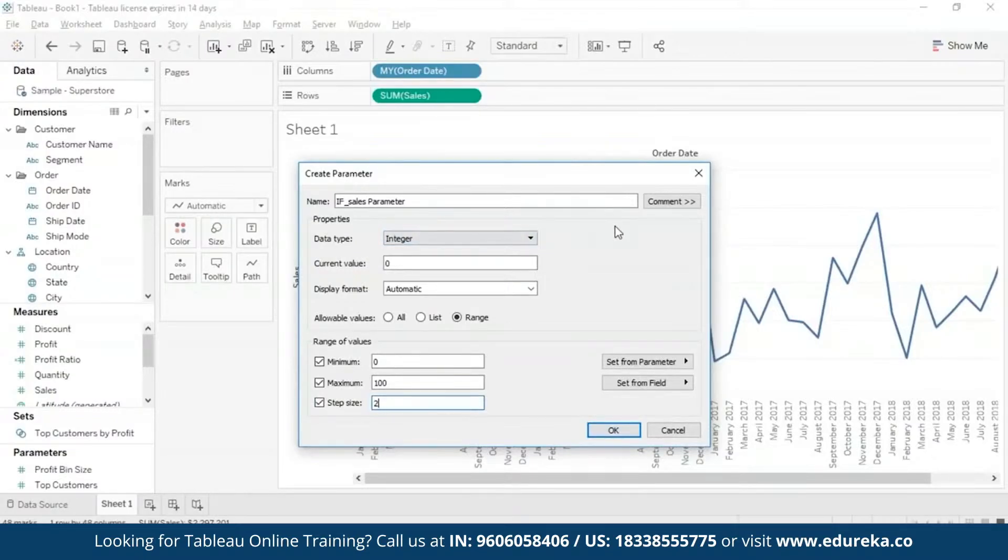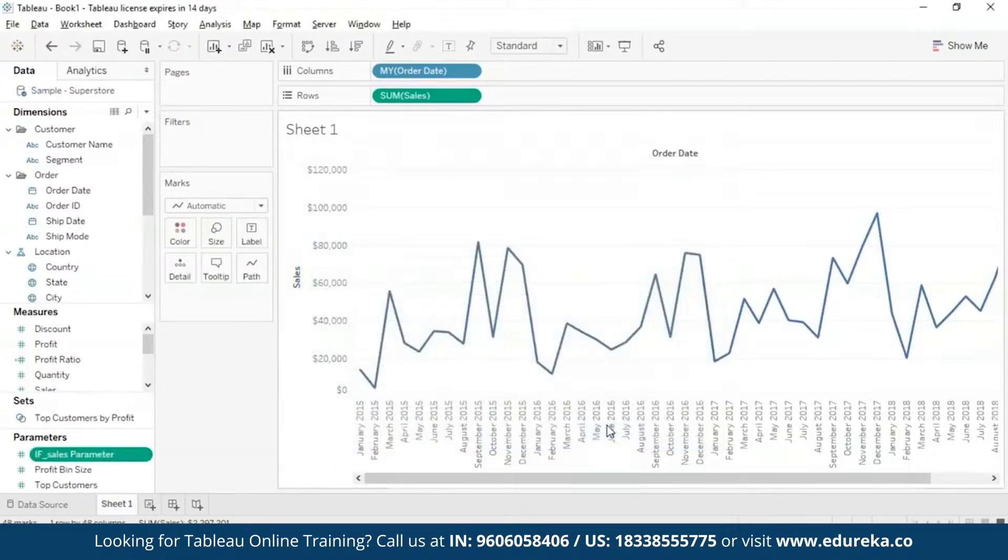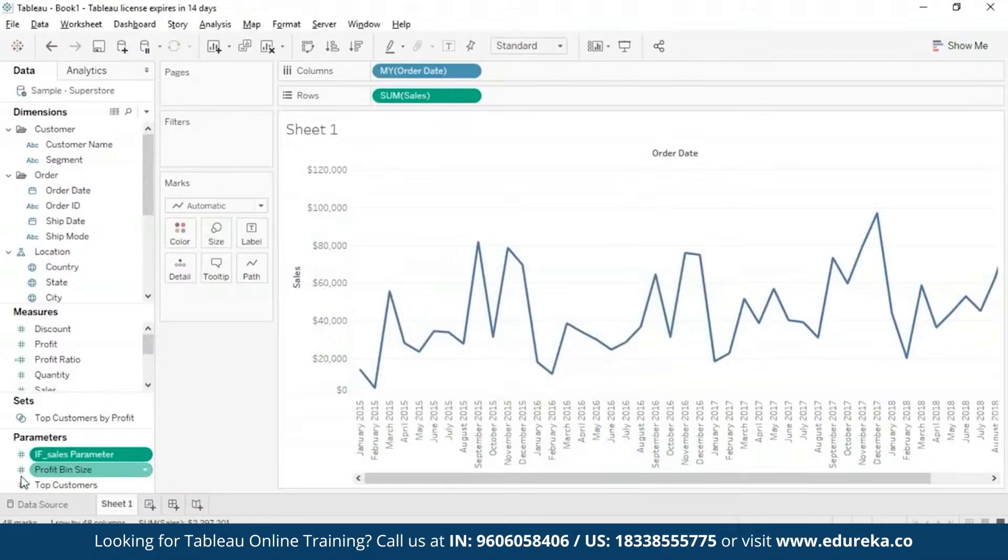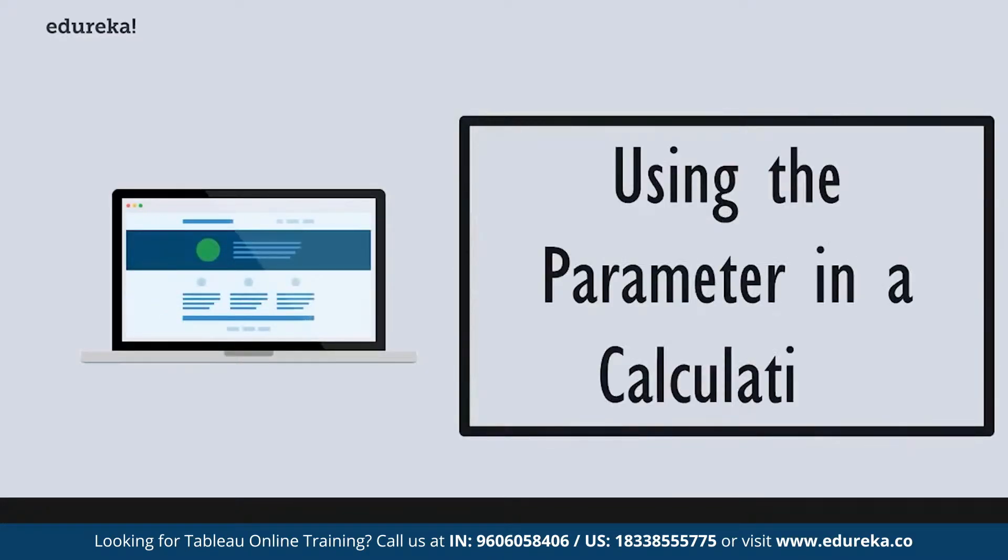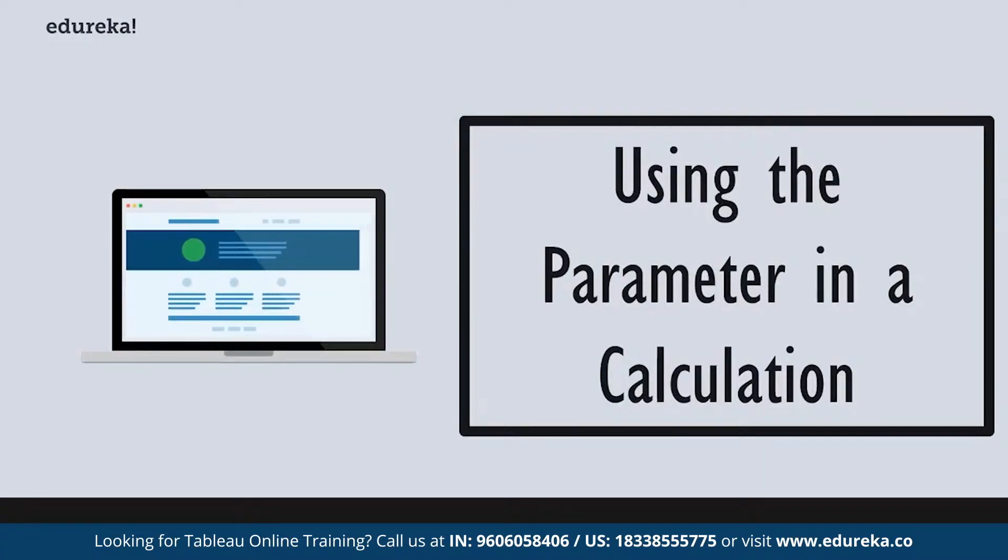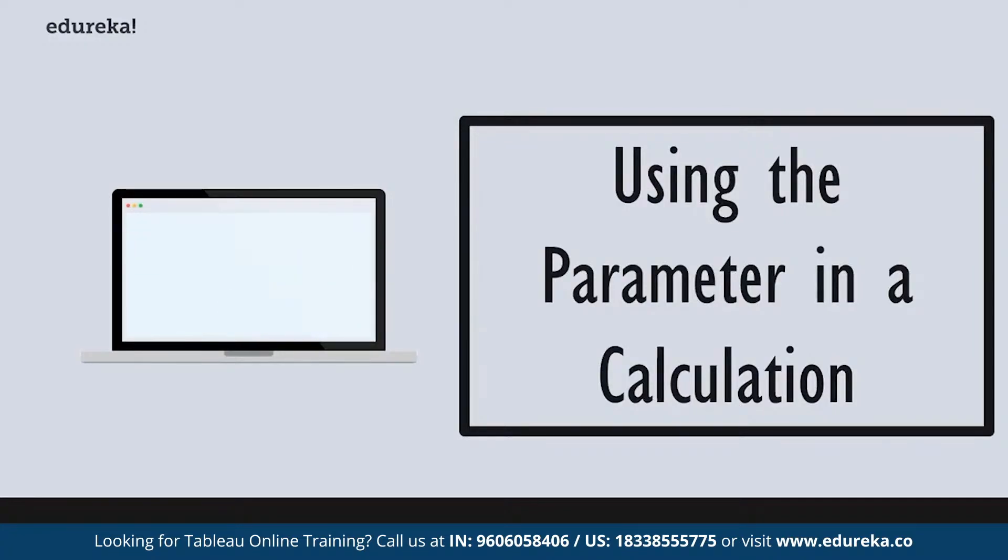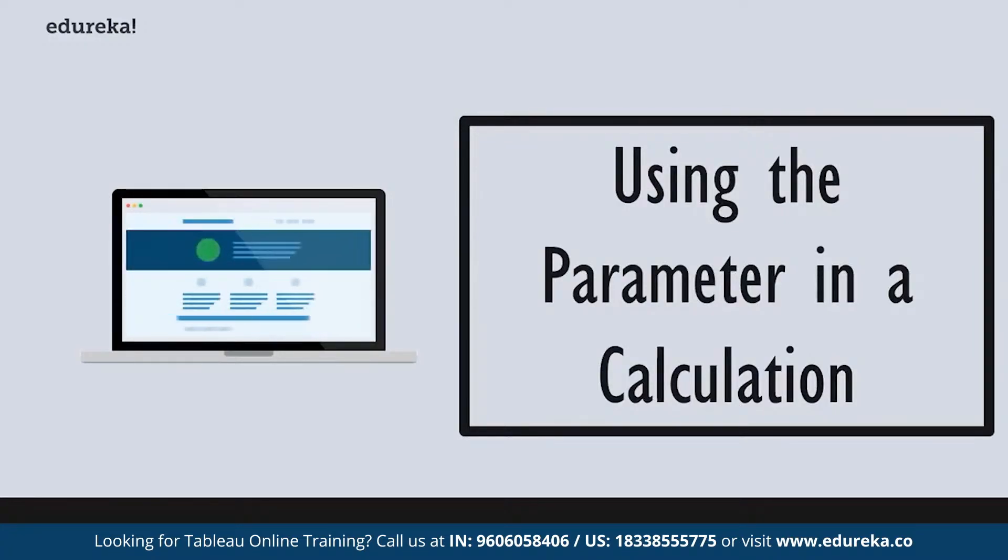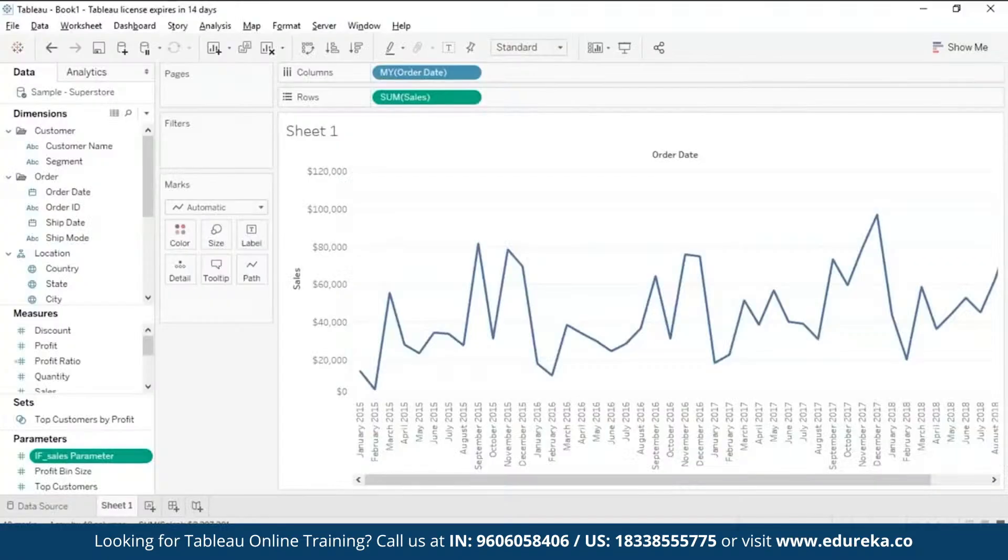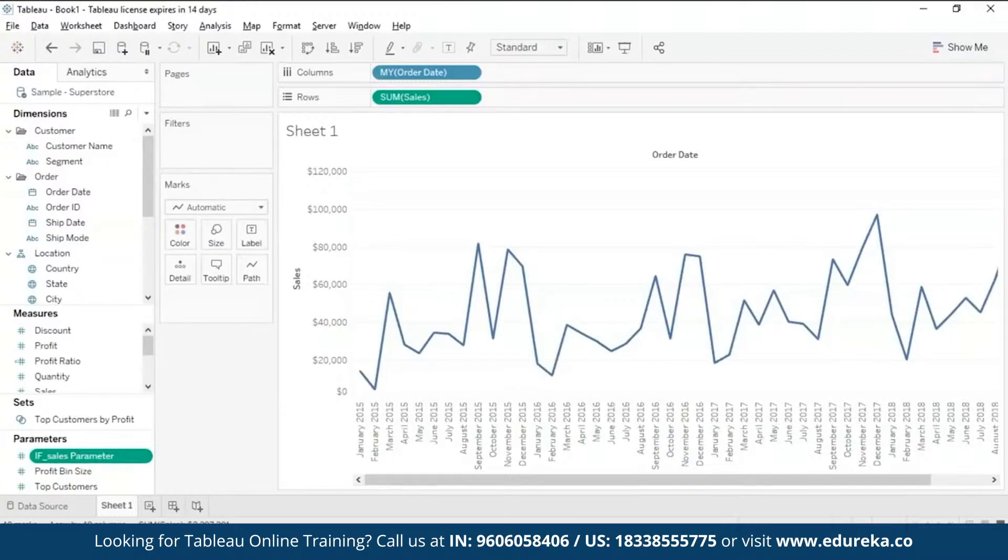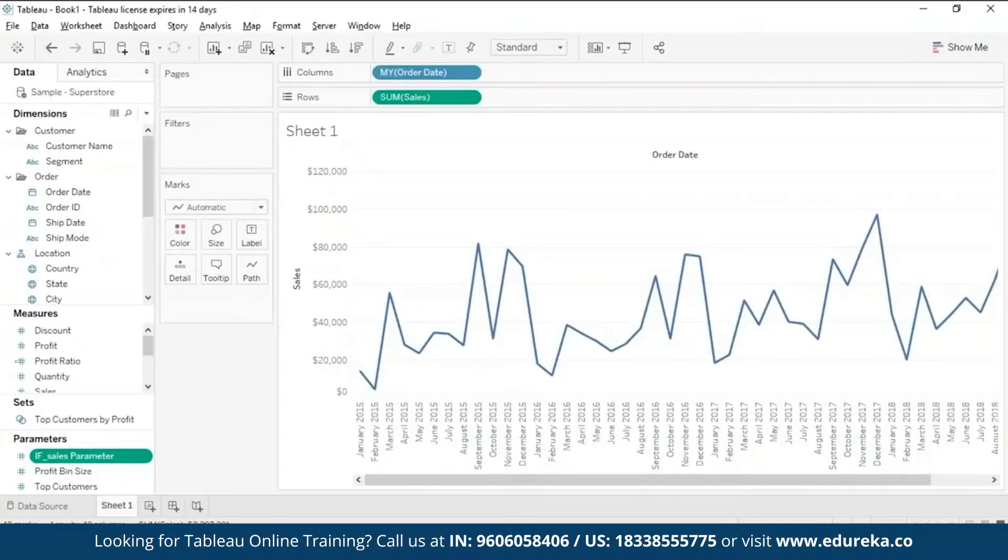Now as you can see in the bottom here in the parameters set, you can see an If Sales Parameter, the one that we have just created. Remember that I had told you that you have to use your parameter and tie it to your view in some way, and the first way that I had told you was to use your parameter in your calculation. And that is exactly what we are going to do. Now in this scenario, we want to use our parameter and a few Tableau functions to create a calculated field to add to our graph, and then we are going to see its effect on our data.